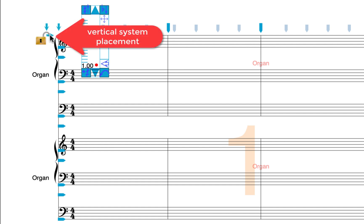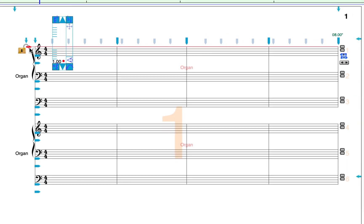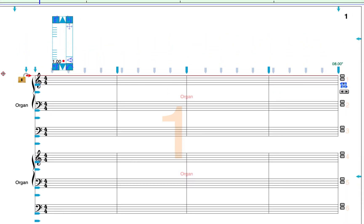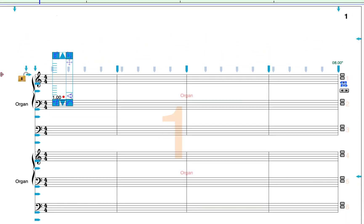Beneath that, there is an arrow that can be used to adjust the vertical positioning of the system on the page. This arrow is used to adjust the positioning of individual systems.